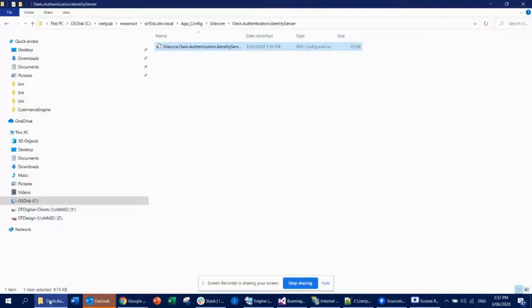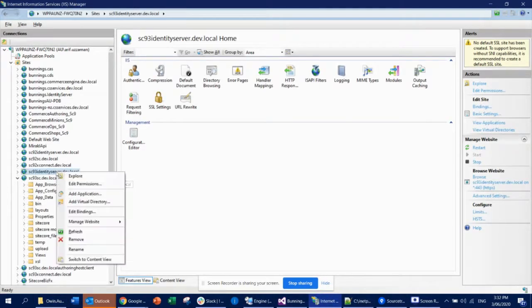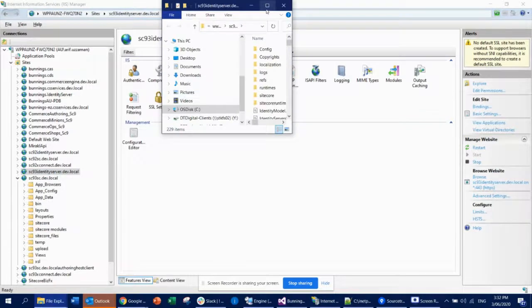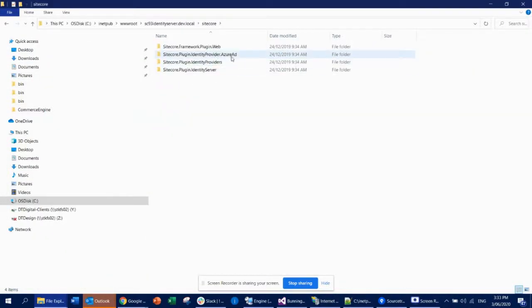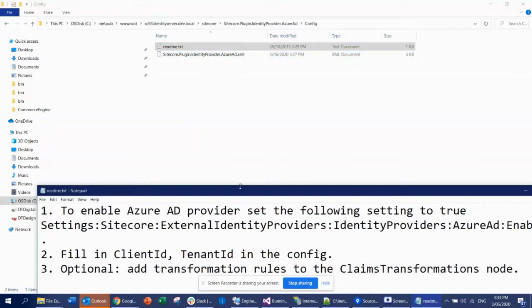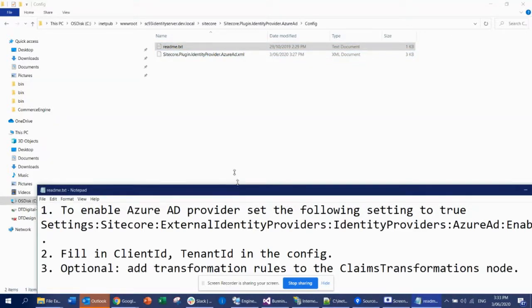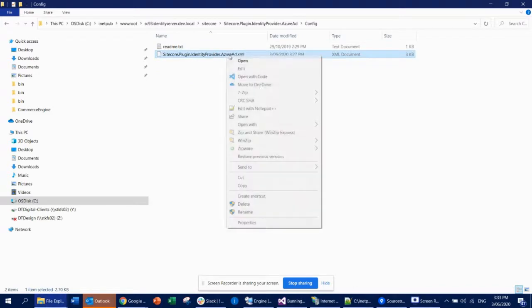To approach this, go to your identity server folder. Navigate to Sitecore, and you can see there's a plugin called 'Identity Provider Azure AD'. Go there and you'll see a readme file that gives you hints on how to enable it — it's quite easy.